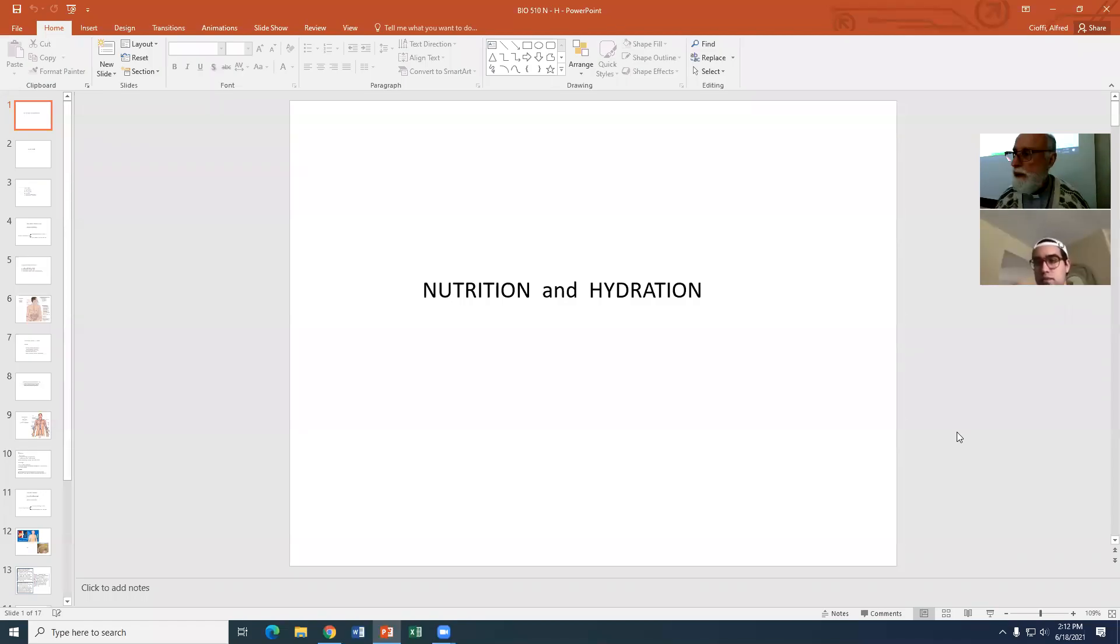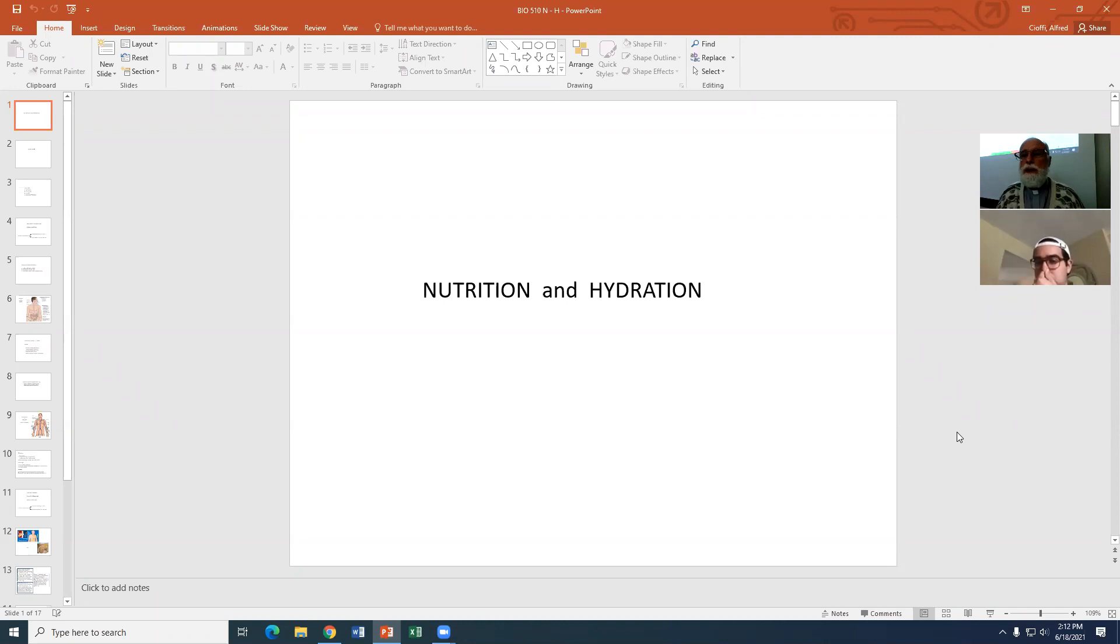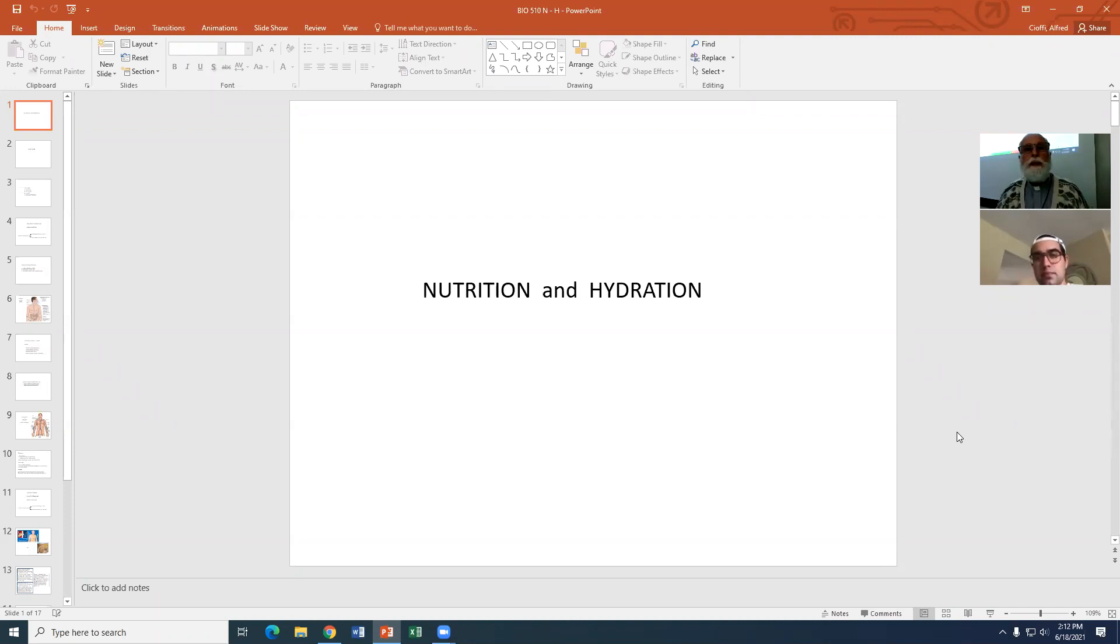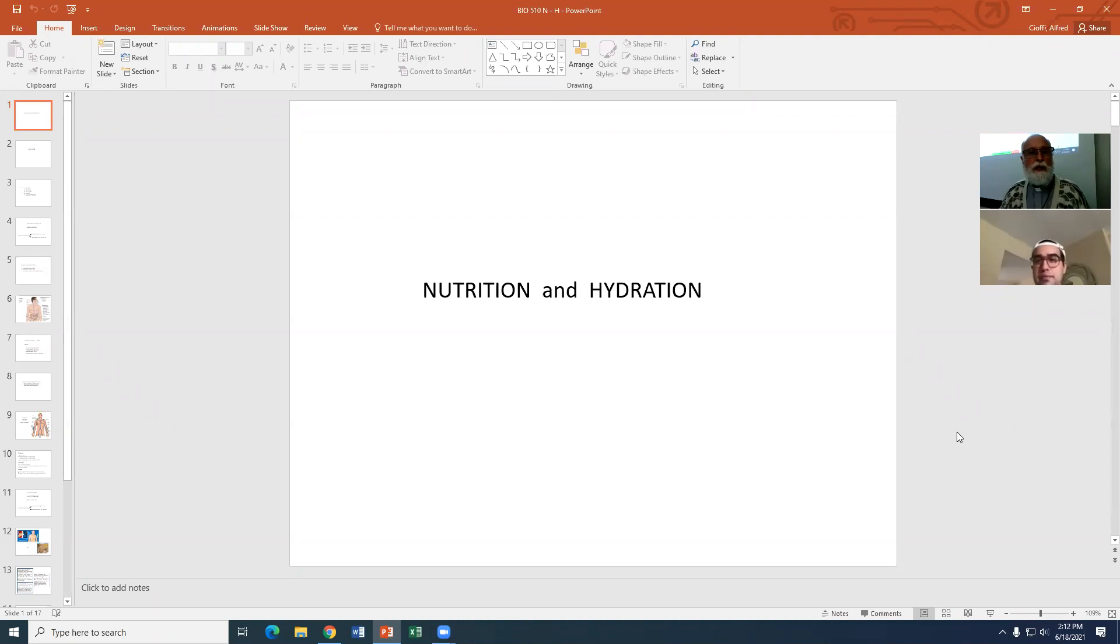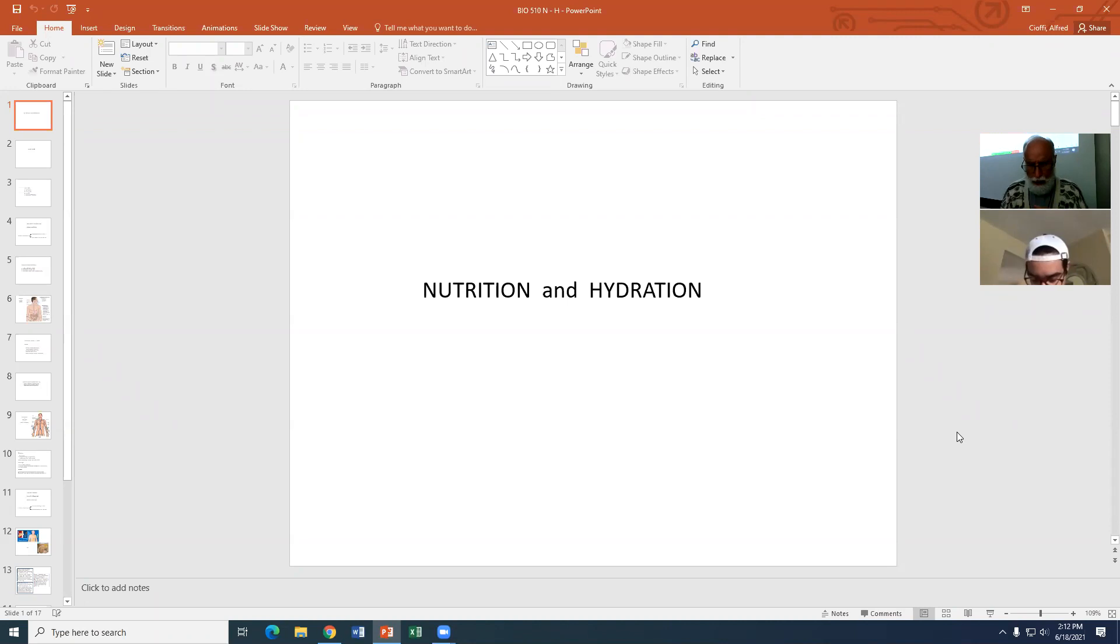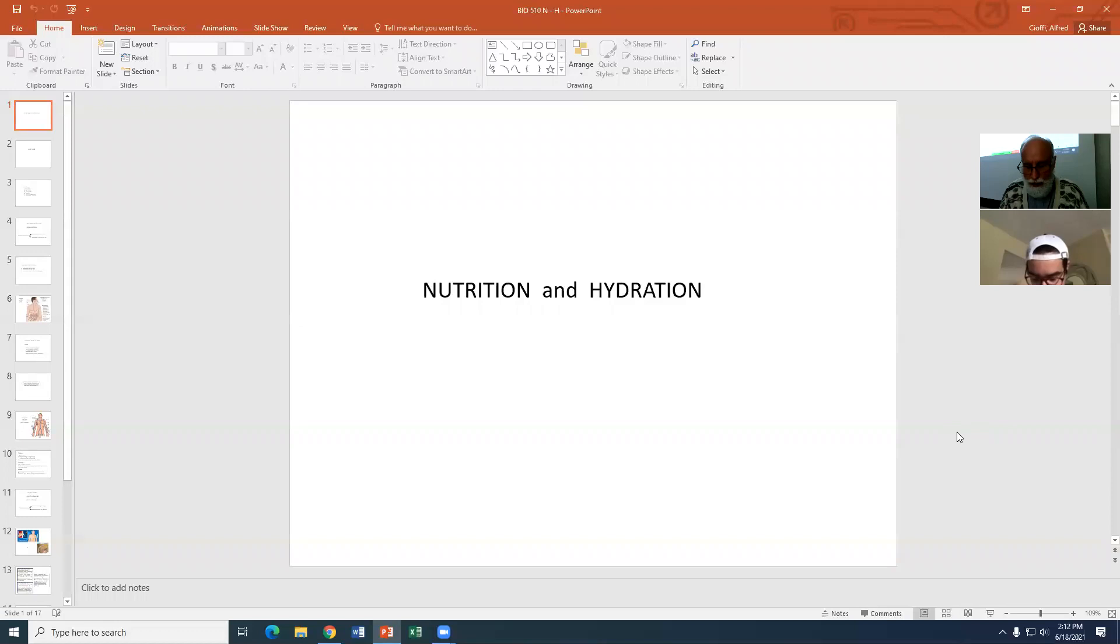Good afternoon, everyone, and welcome back. Here we are again on the course in bioethics in the graduate program of cell and molecular biology at St. Thomas University, beginning always with a little prayer in the name of the Father, the Son, and the Holy Spirit. Come, Holy Spirit, fill the hearts of your faithful, and kindle in us the fire of your divine love. Amen.